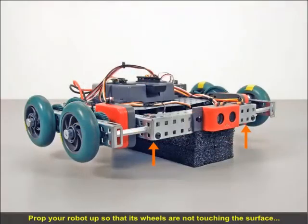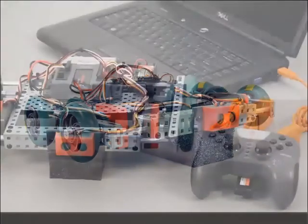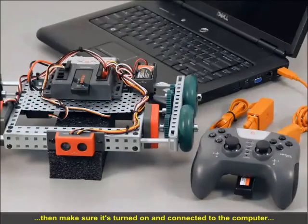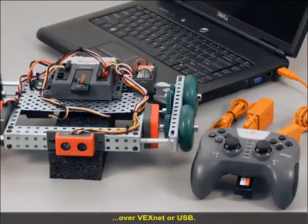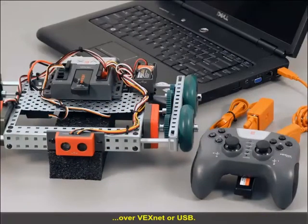Prop your robot up so that its wheels aren't touching a surface. Then make sure it's turned on and connected to the computer over VexNet or USB.